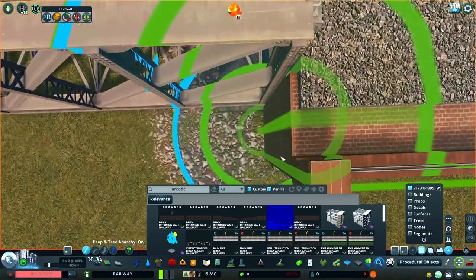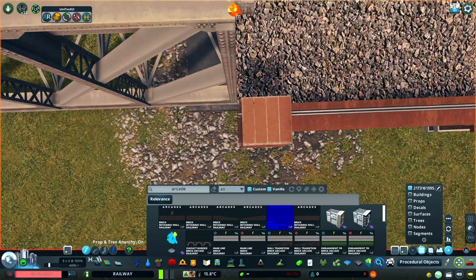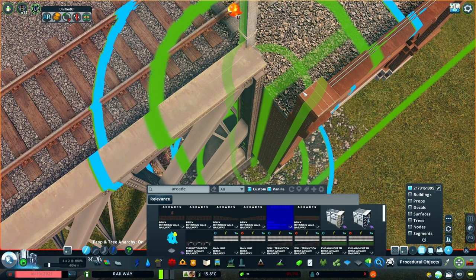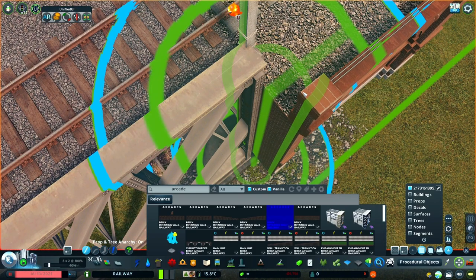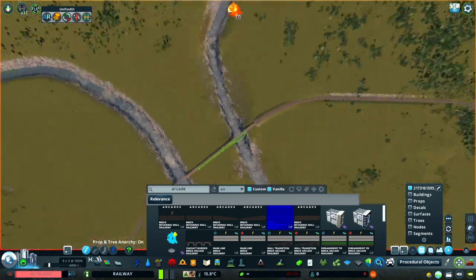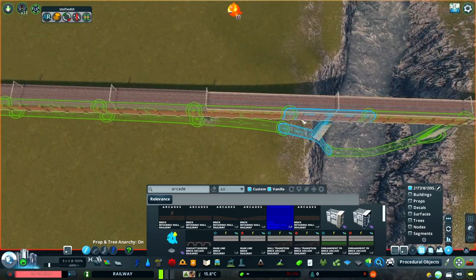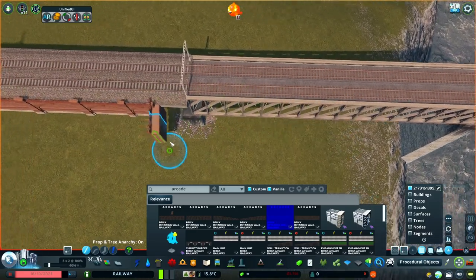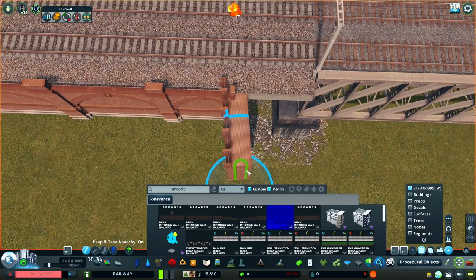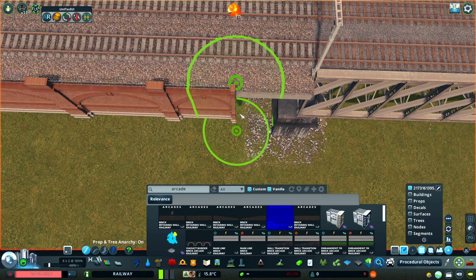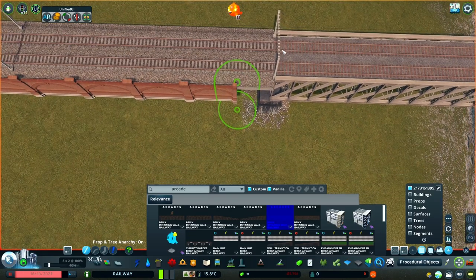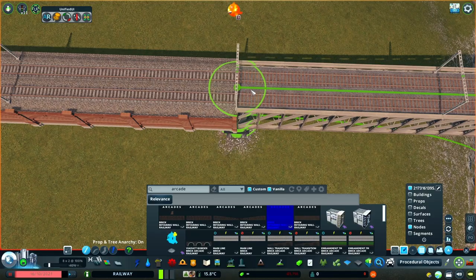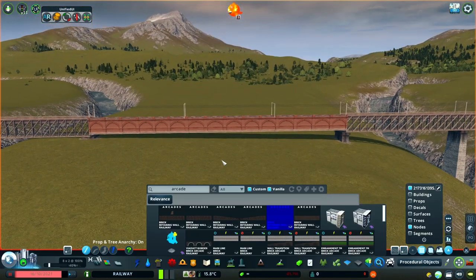Once you've got the network lined up, use Move It snapping to bring the outer nodes in. Hold down ALT and you'll see that the node will slide along the line of the adjoining segment. If you get too close, you'll see the mesh on the next segment warp a little in the other direction. Just move the outer node back and try again — you'll soon find the pivot point.